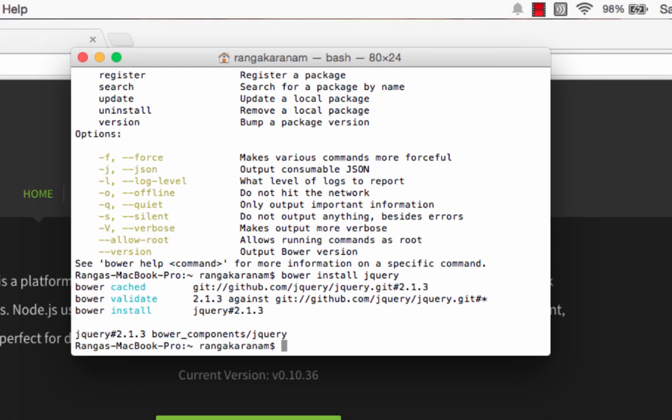So there you go. That's a quick tutorial on how to install bower. In the next tutorial we can look at how we can use bower to do package management. Until then, bye.